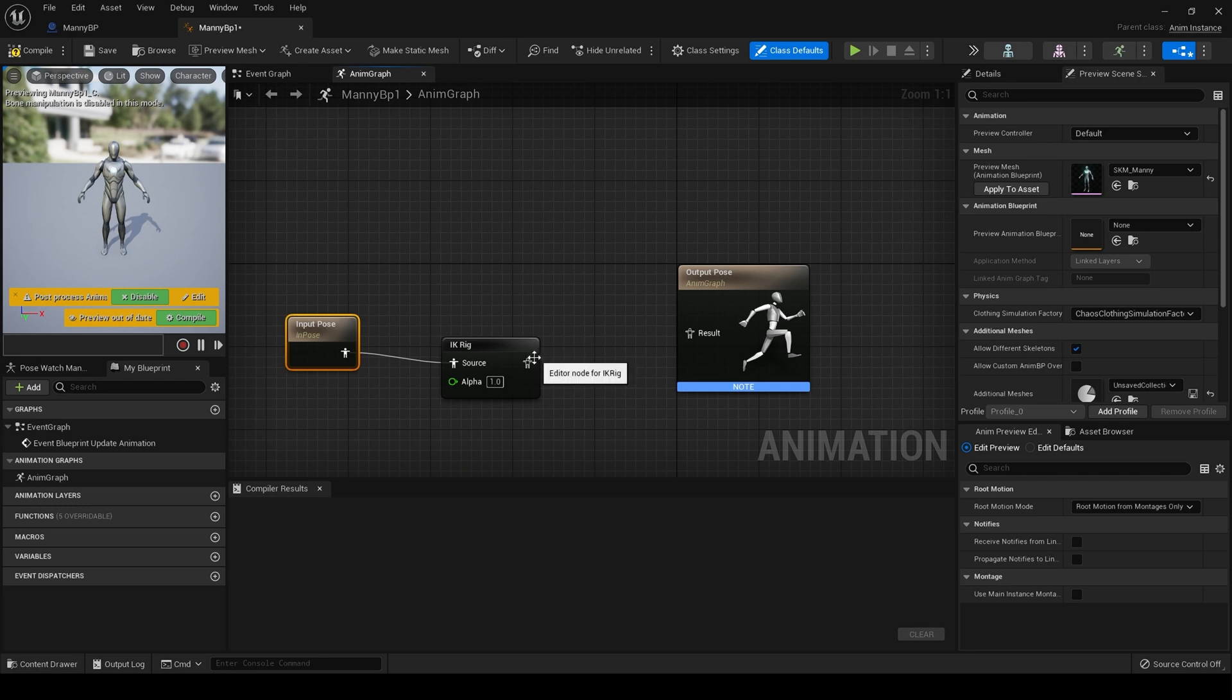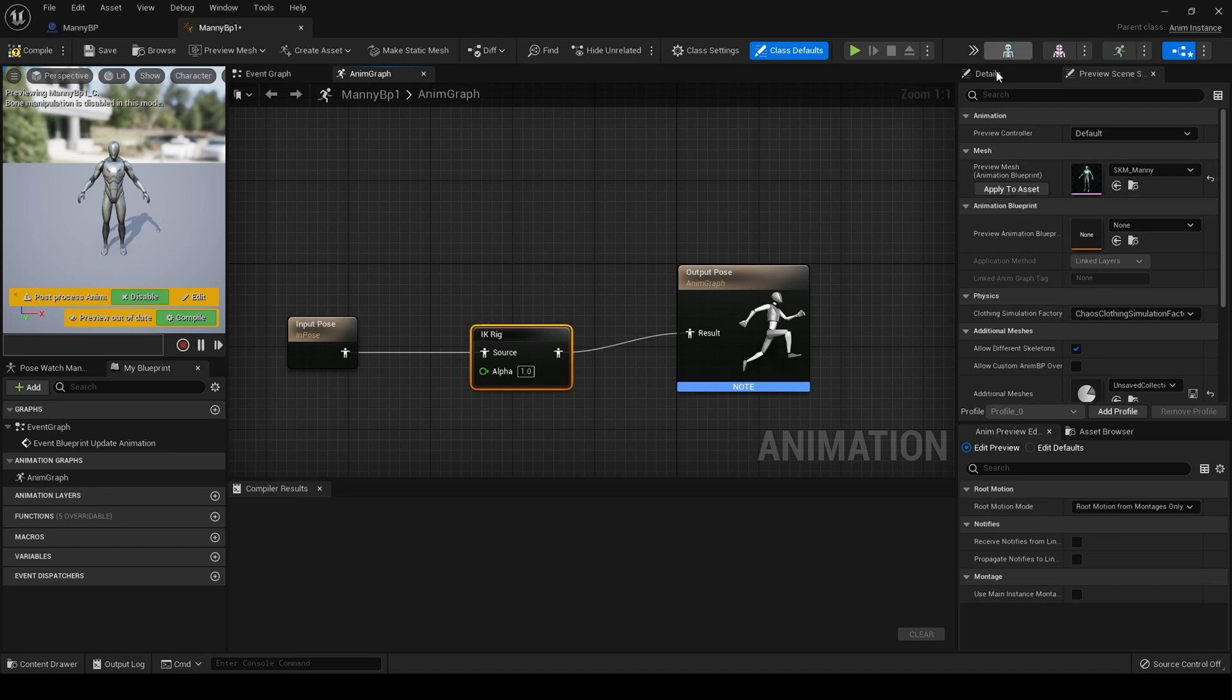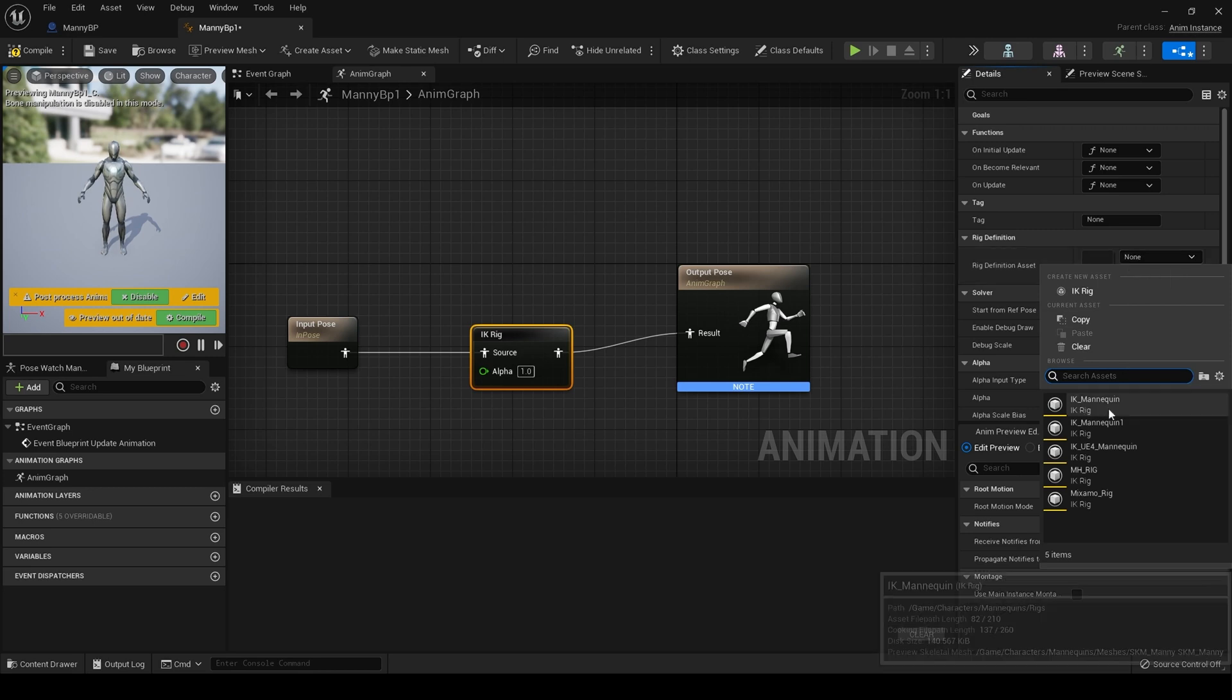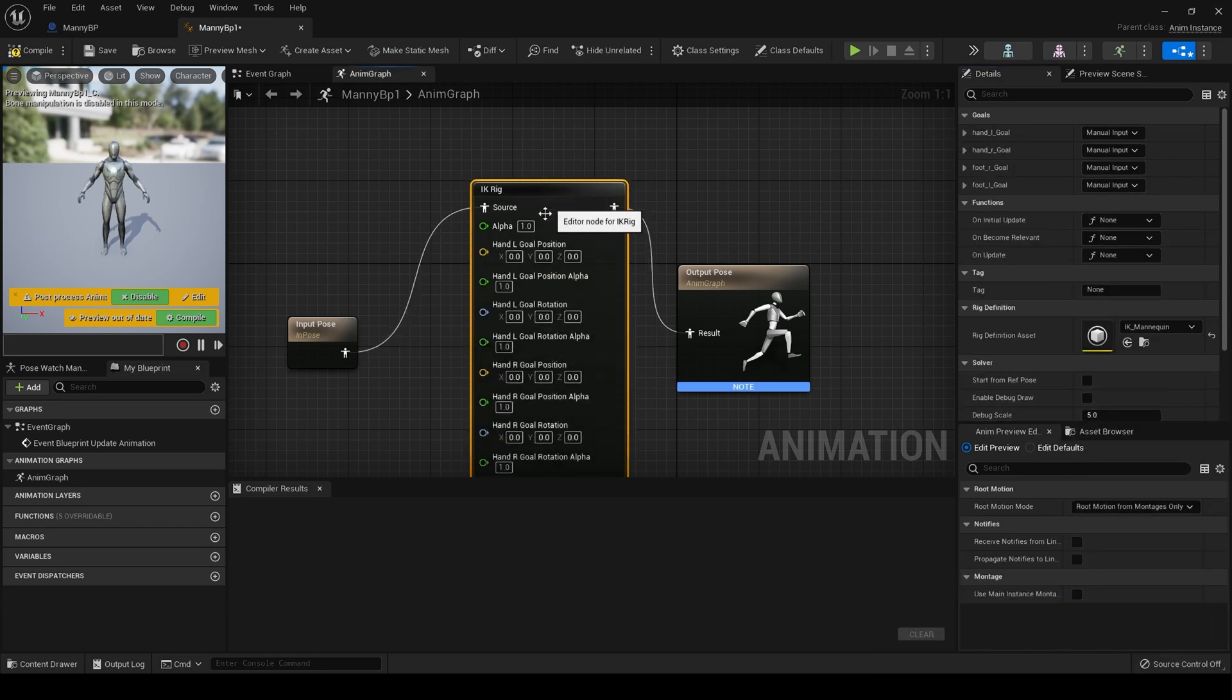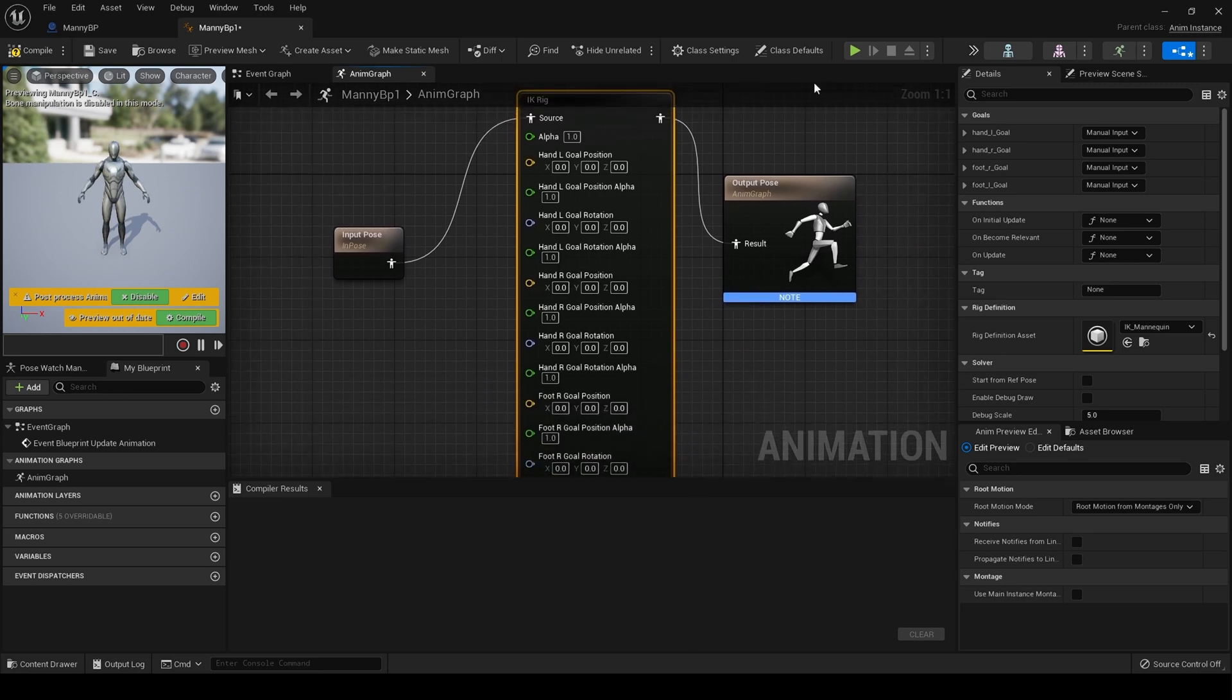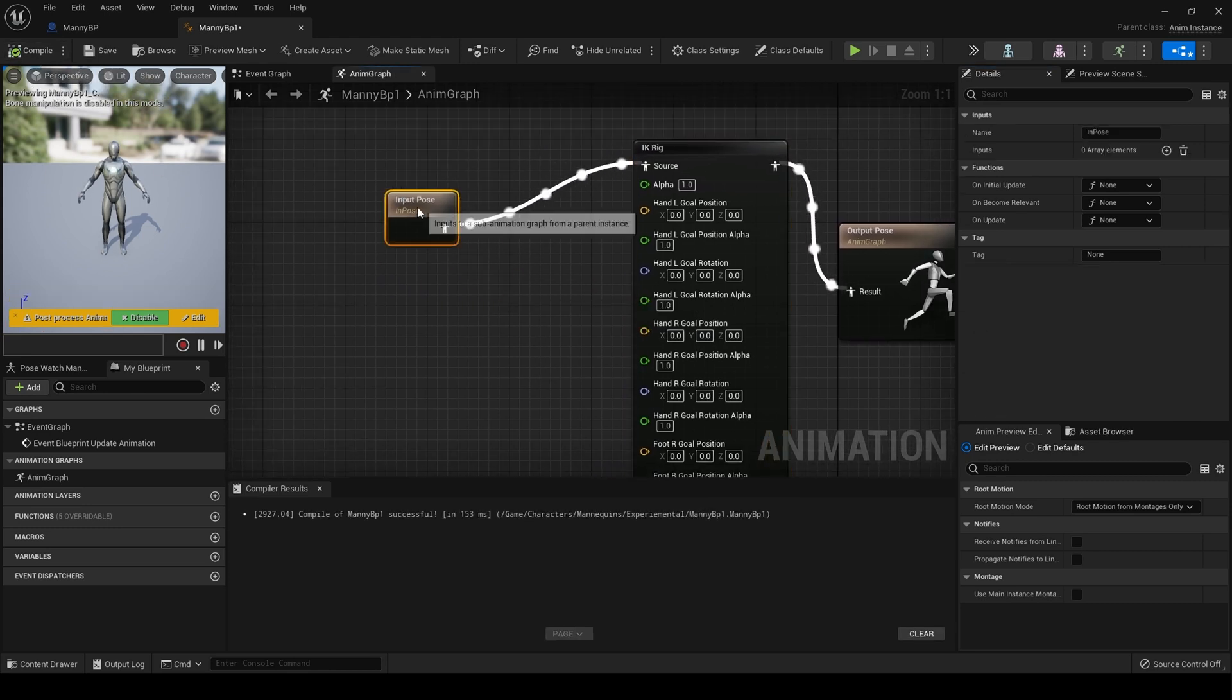Okay, select the IK rig node and in the details panel choose our IK rig, which in this case is IK Manny. There we go. And because we have exposed those values inside the IK rig, they appear here now, look, which is great. So what this means is if we zoom in to Manny and then we adjust these IK goals.